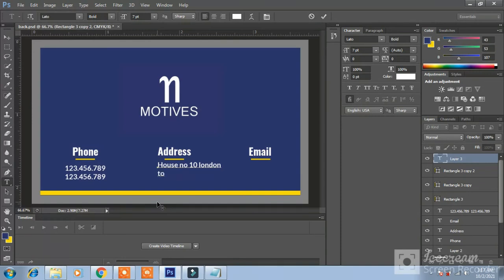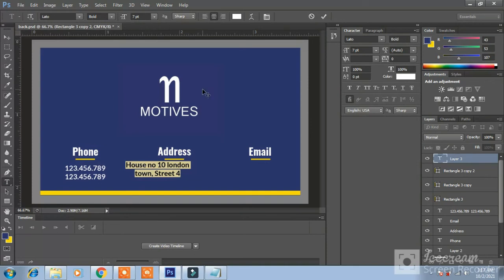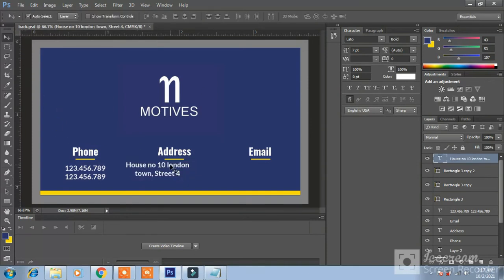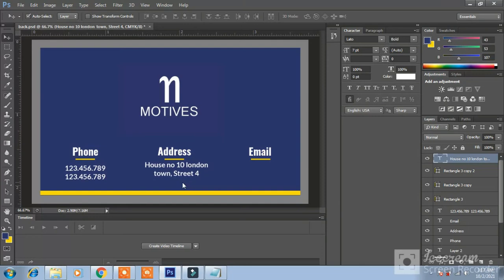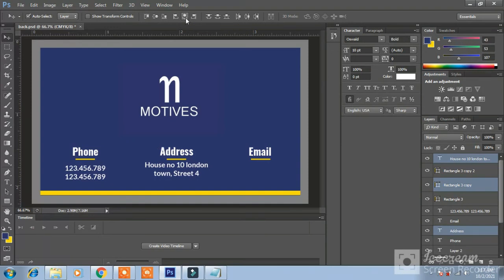Press CTRL J again and bring it to the bottom of email here. Now write any dummy address. House number 10. London Town. Street 4. Press CTRL A and make center align. Bring it to the center and press hold on shift key and press all layers like small line with address and press this icon to make all align vertically like this.